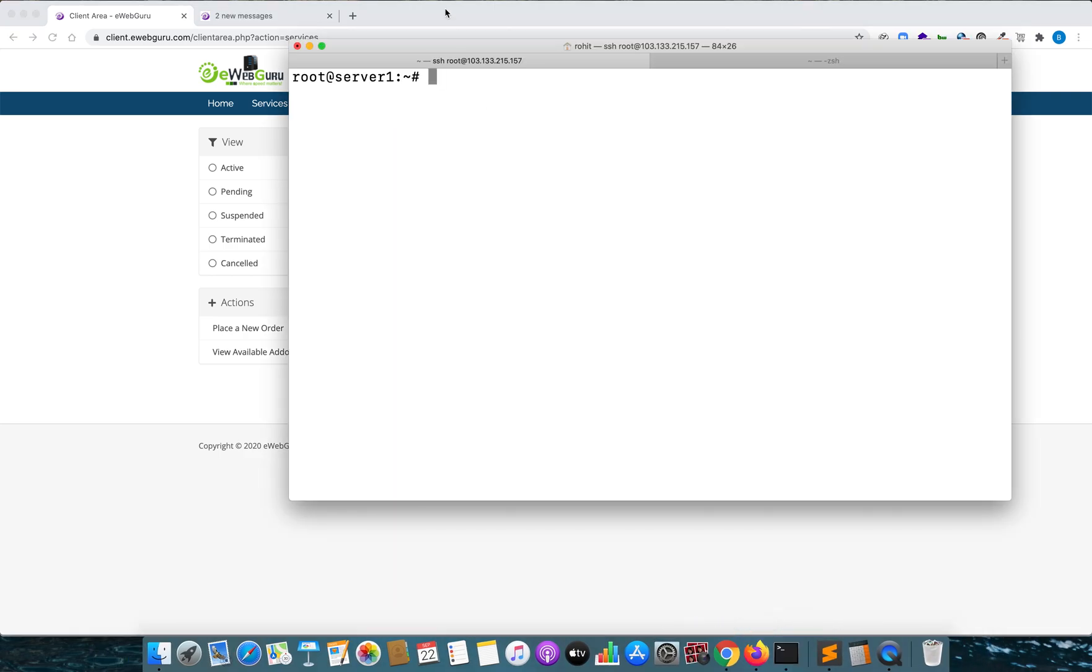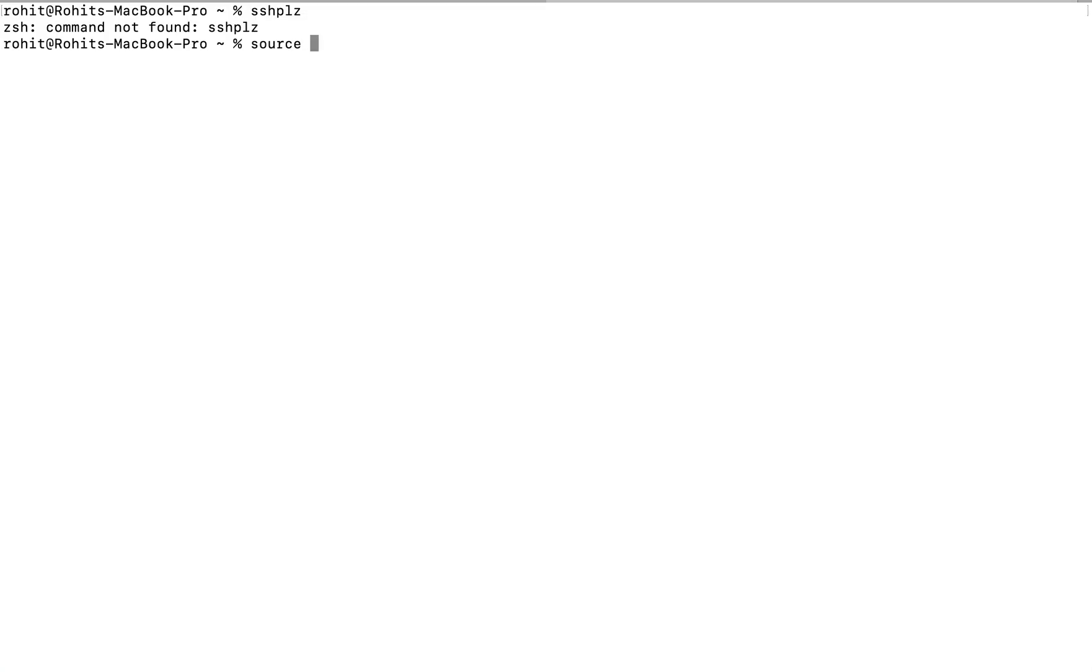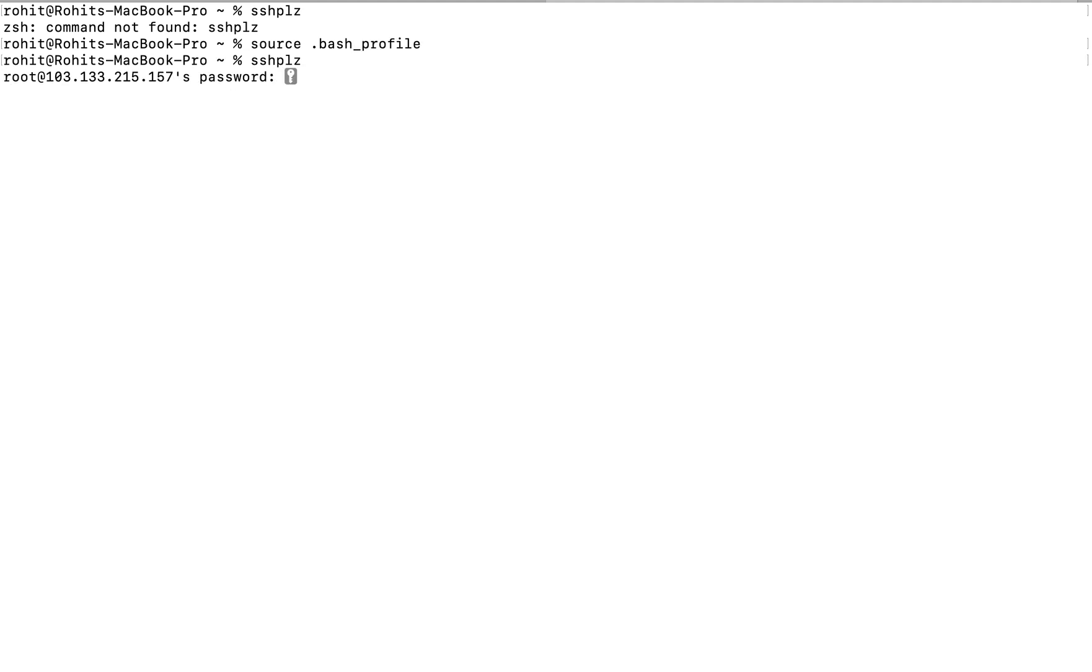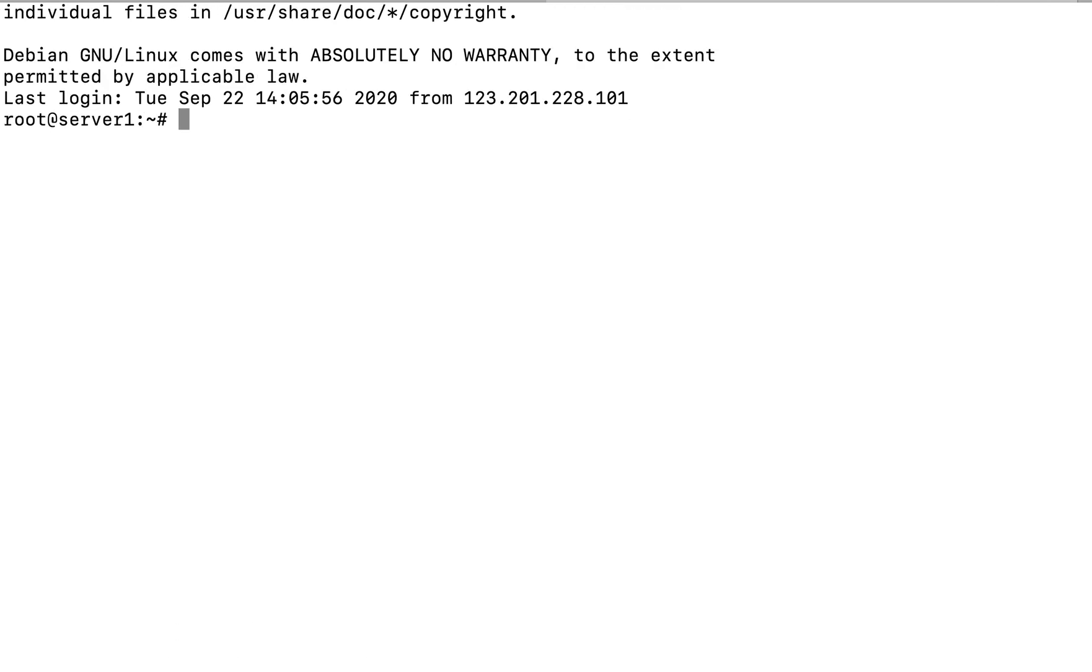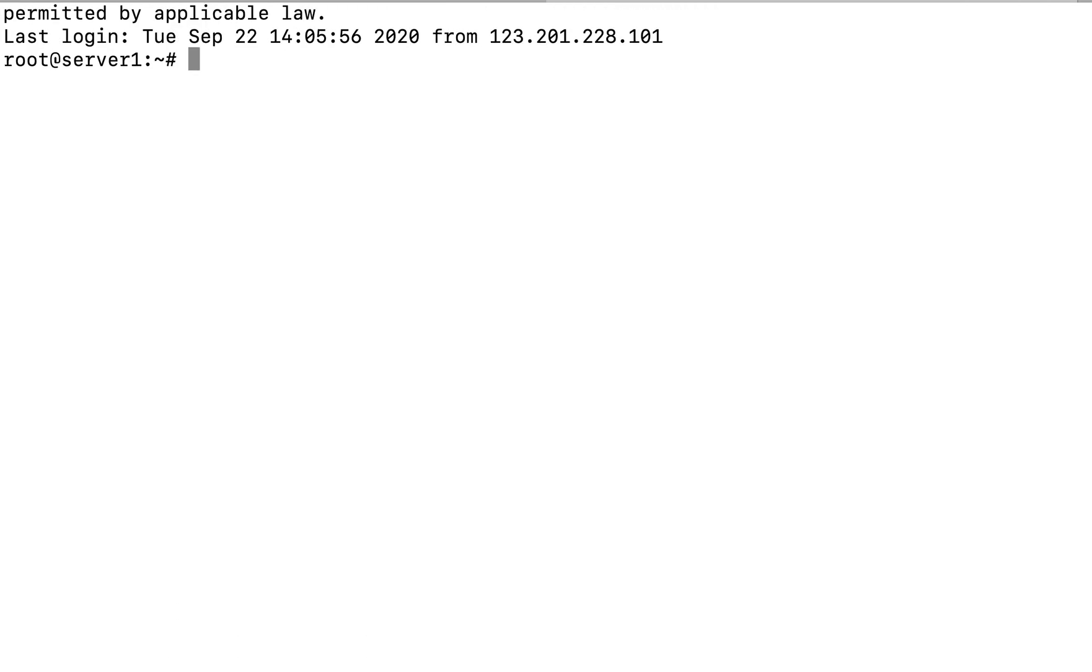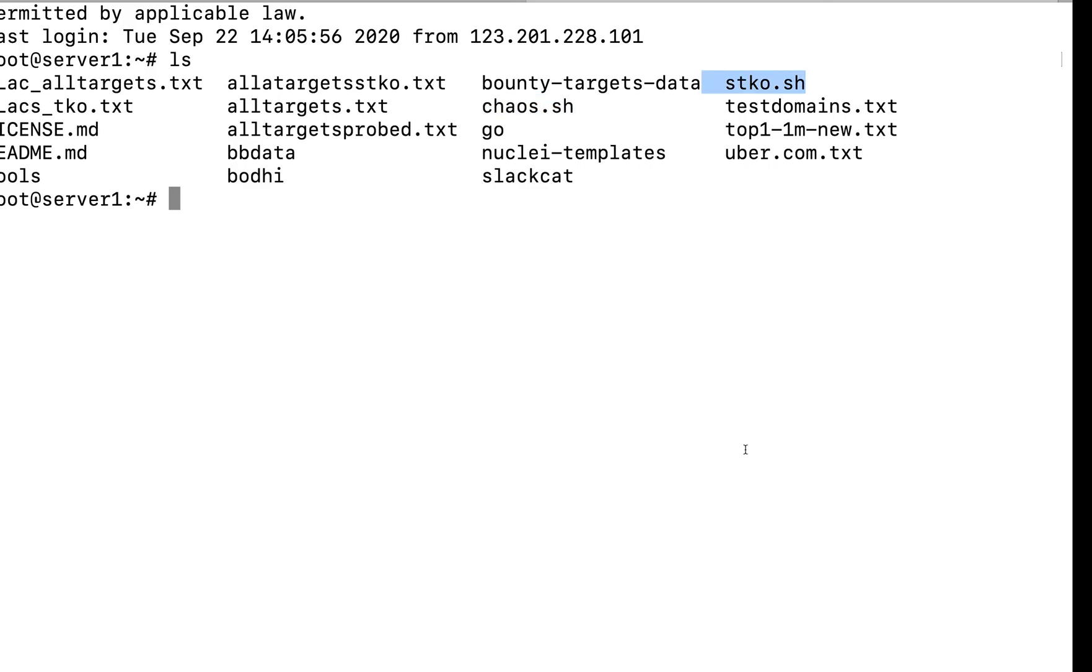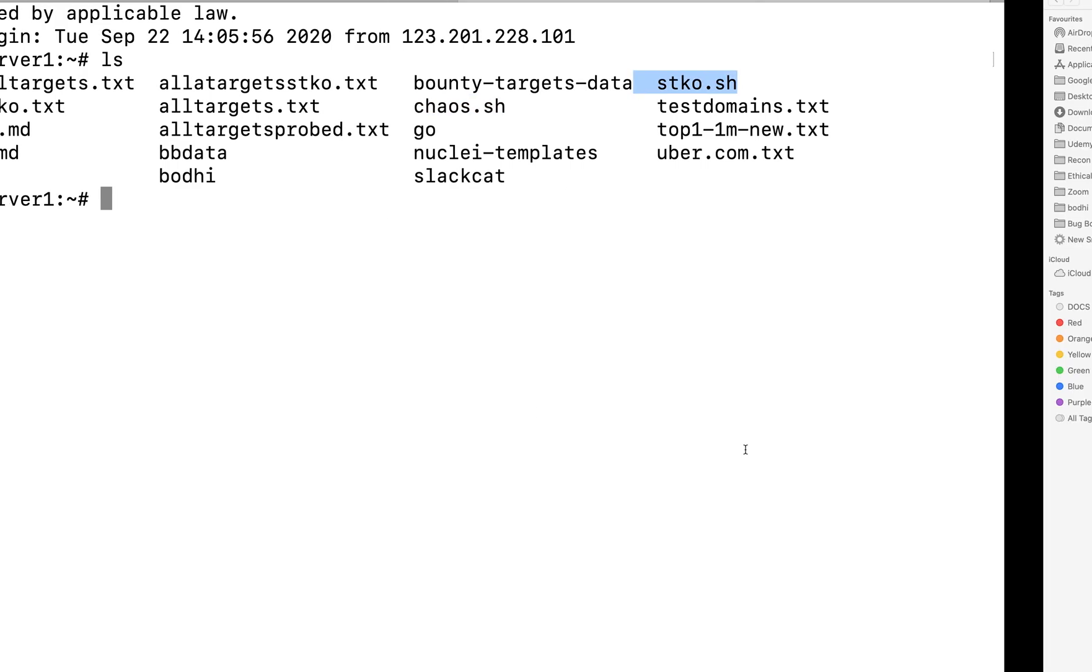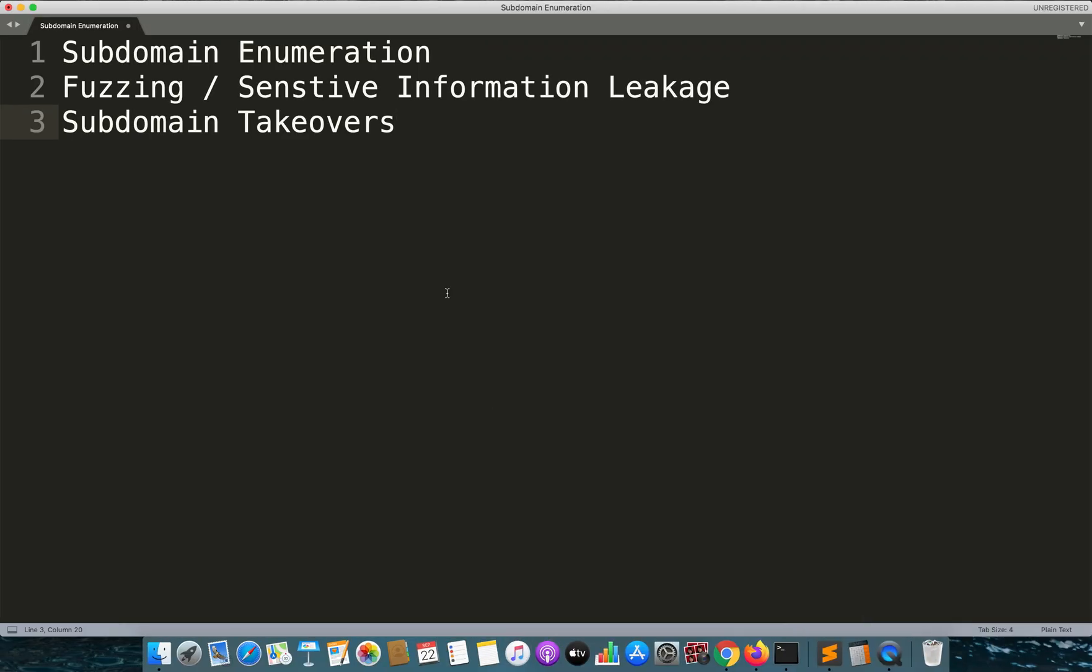Now let me quickly connect to the server. So once I am connected to the server it looks something like this. Let me just zoom a little bit and you can see over here there are some files that you can see and some bash scripts that I use onto this particular server.